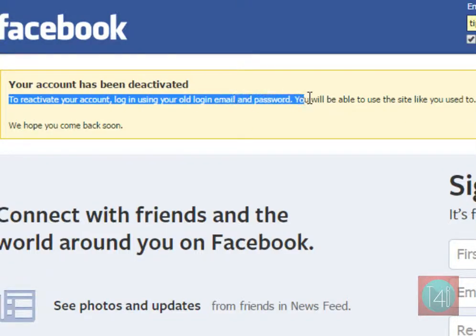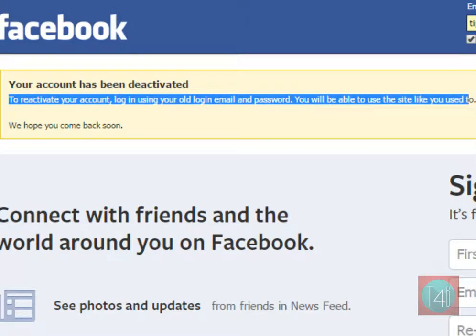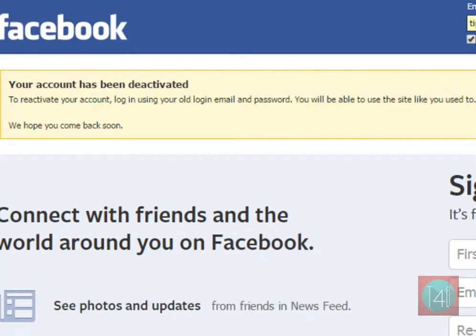If you want to reactivate your account, simply go to Facebook again and enter your old password and username. Your account will be reactivated. Simple.